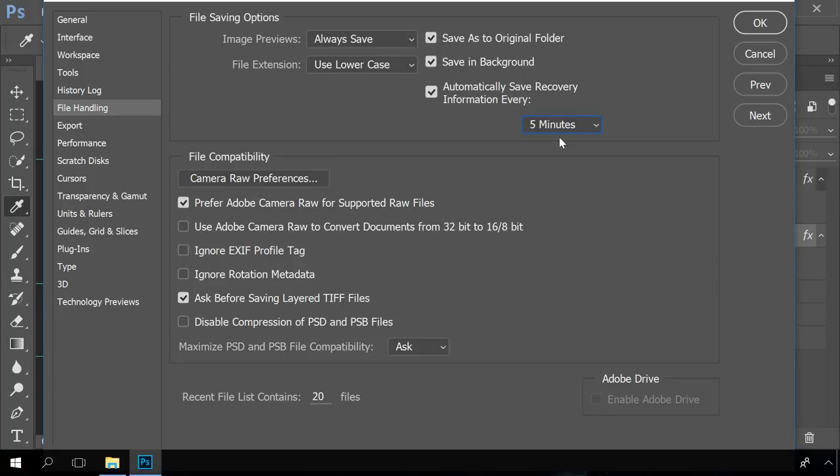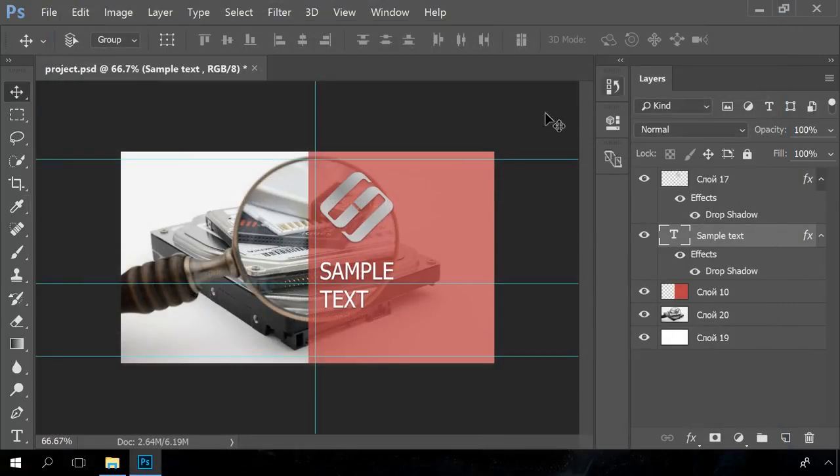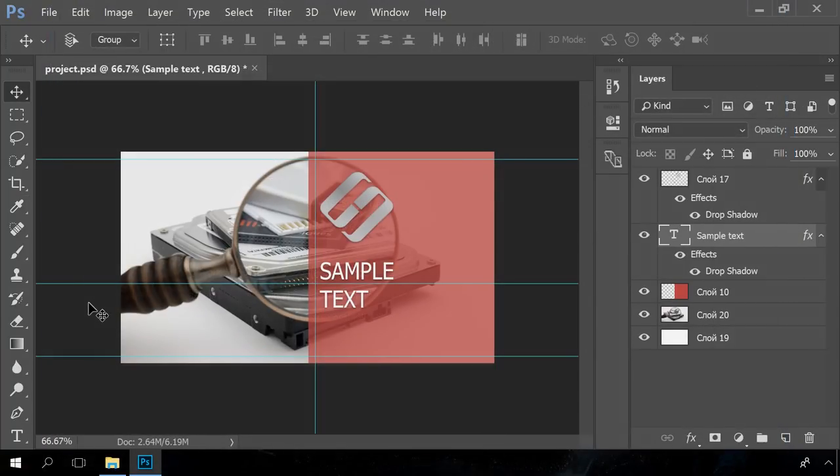If you set up the autosave function properly, you start Adobe Photoshop after a software failure or freeze, and it suggests you to restore the latest autosaved file or just opens an autosaved file in a window next to the one you are trying to open.